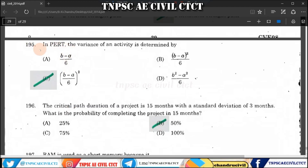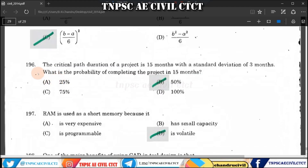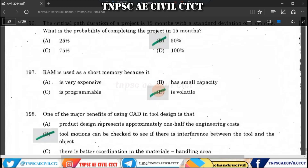Question 196: The critical path duration of a project is 15 months with a standard deviation of 3. The probability of completion of the project in 15 months is 50%, since the mean equals the target duration.